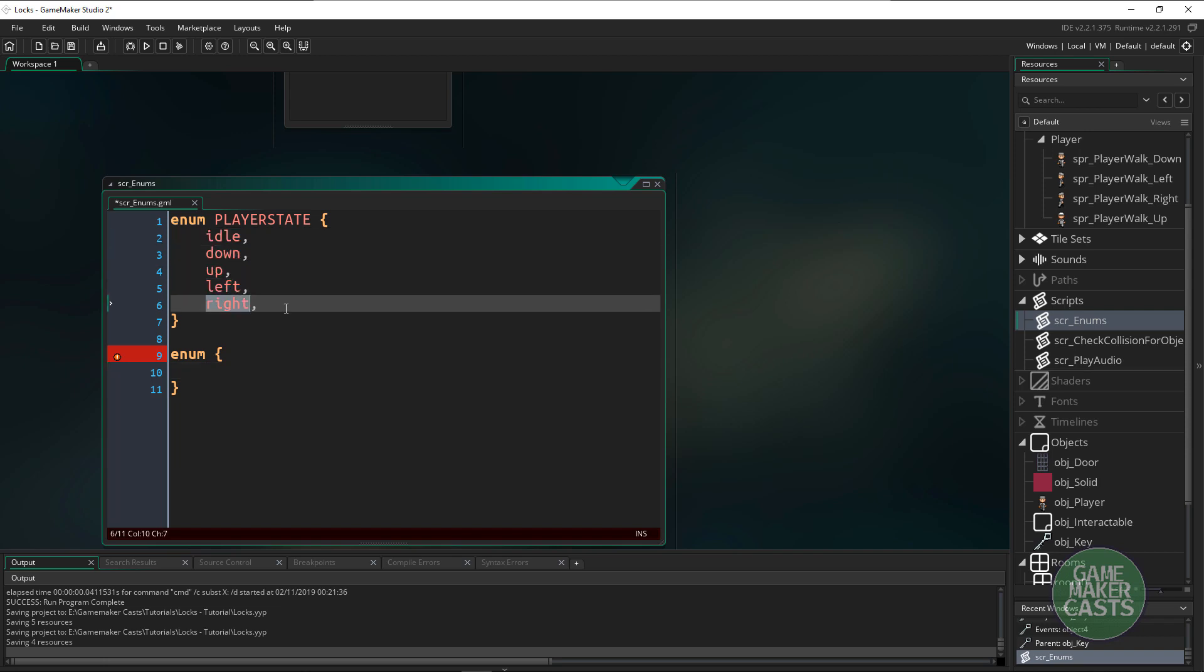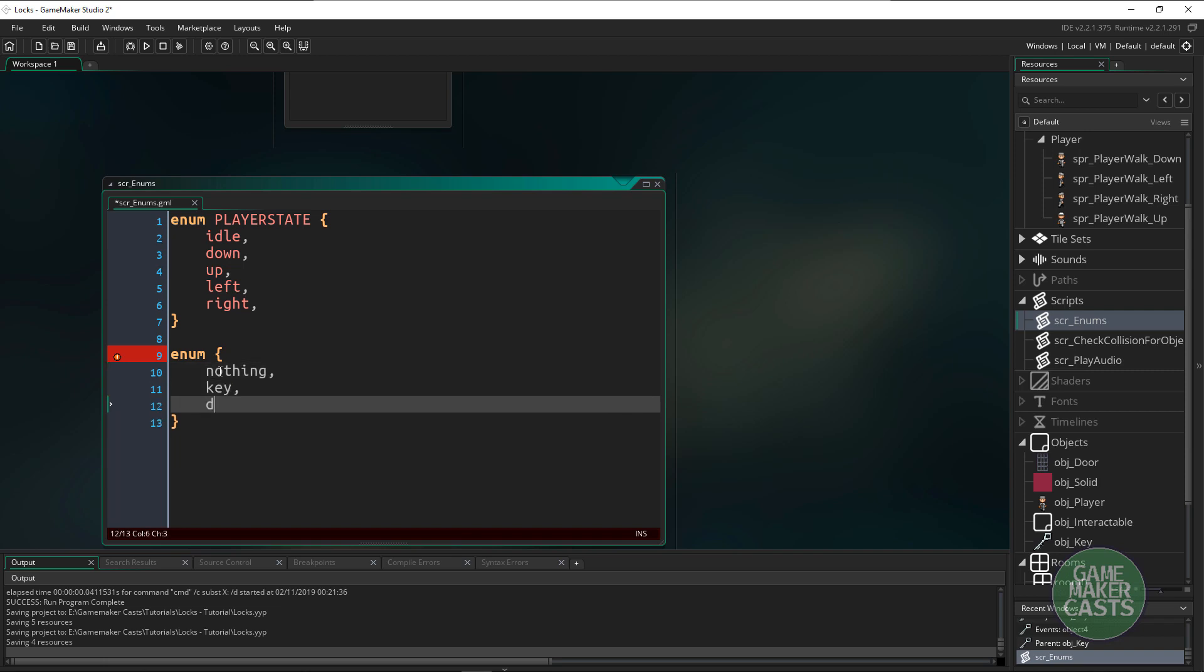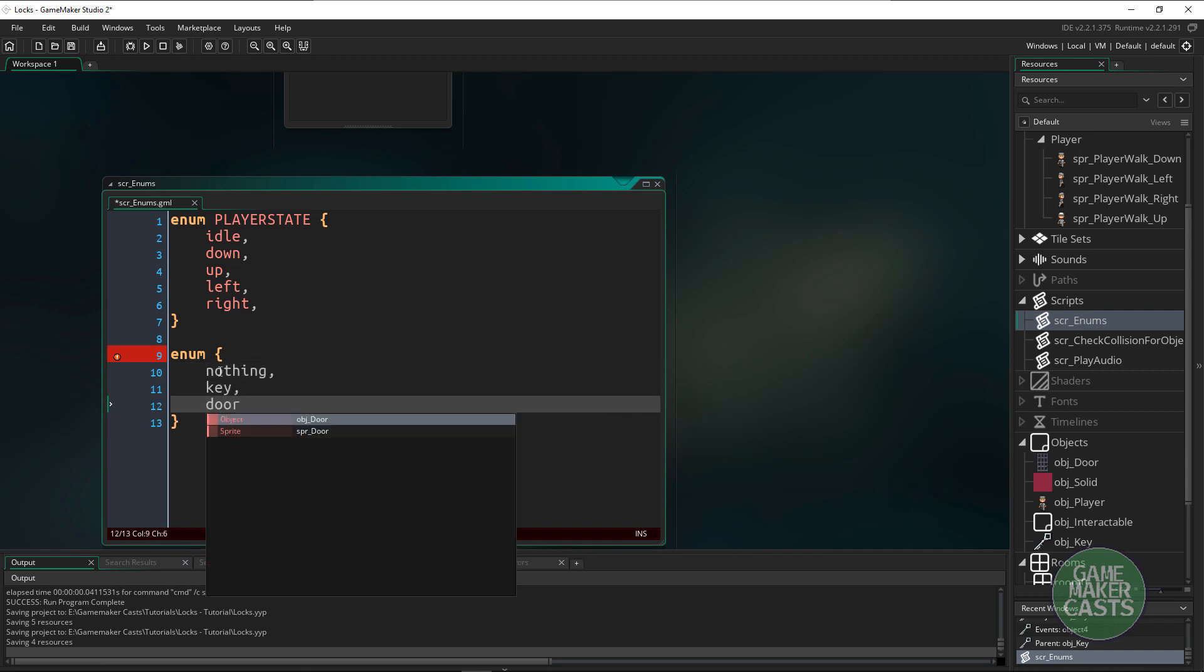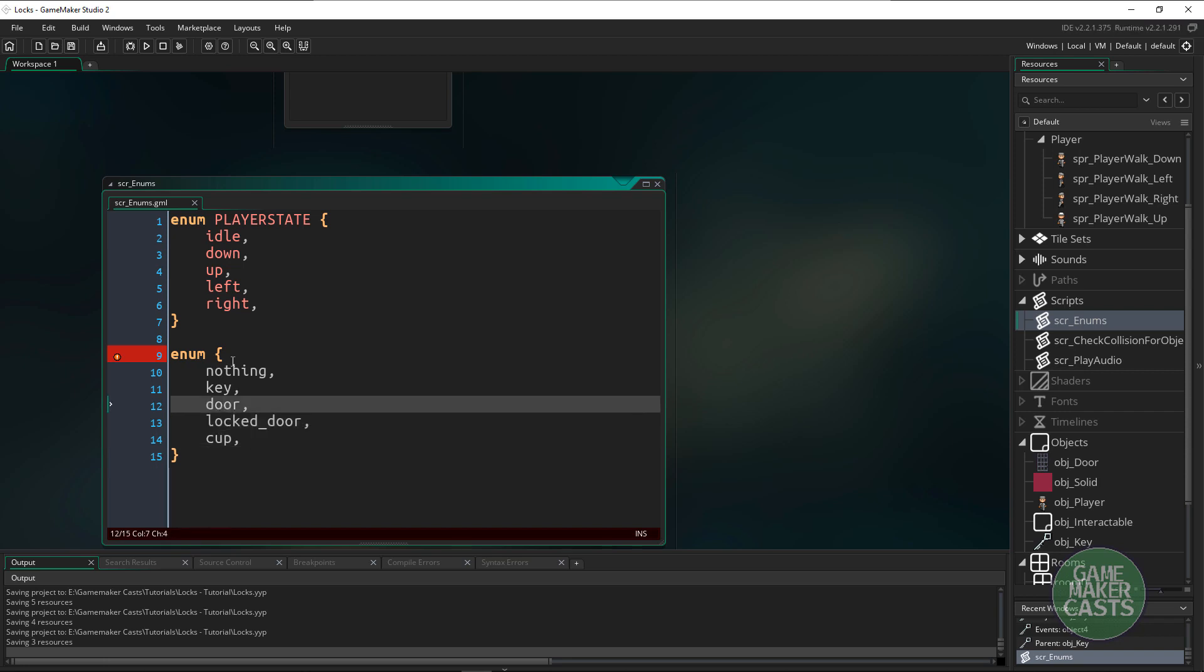Instead of remembering these numbers we can just refer to them by name. Let's set up our default which is nothing. Let's say we have a key, we're going to have a door, locked door and let's pretend we have a cup. We also need to give this a name, item_types.